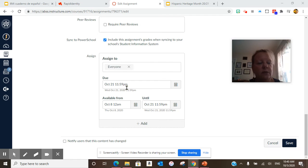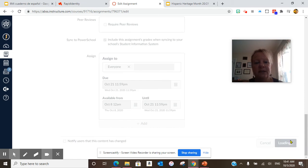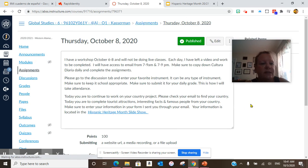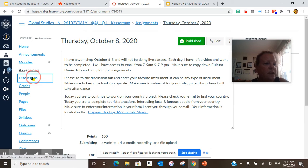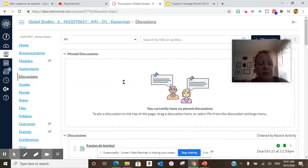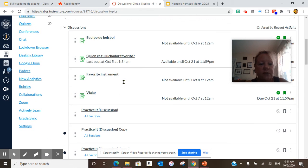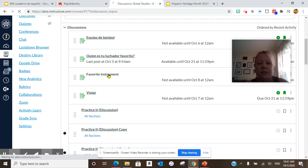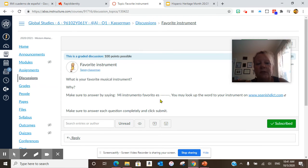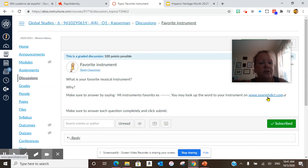If you have any... Oh, let me show you the discussion. Let me save this. And let me show you the discussion. The discussion is instrumento favorito. So favorite instrument. You are here. And make sure to answer by saying instrumento favorito es. You can look up the word to your instrument on spanishdictionary.com.